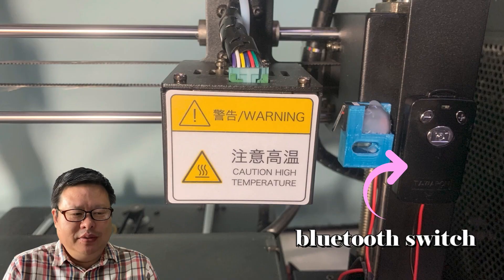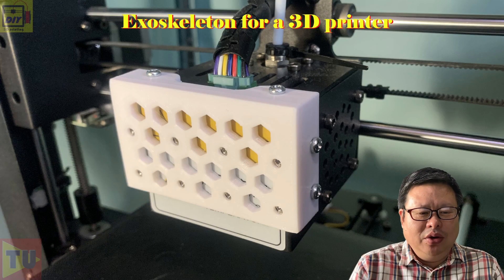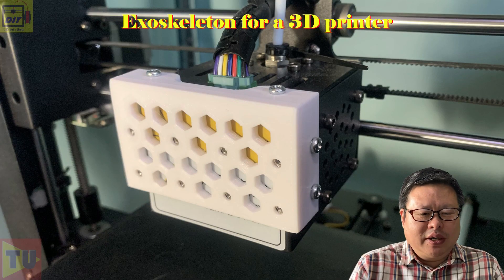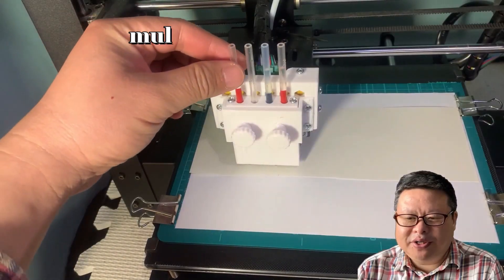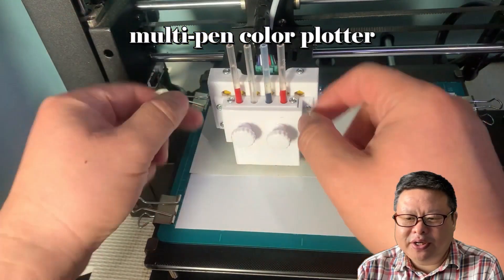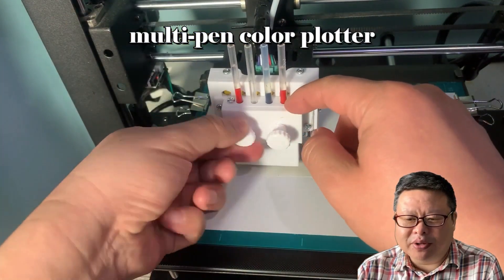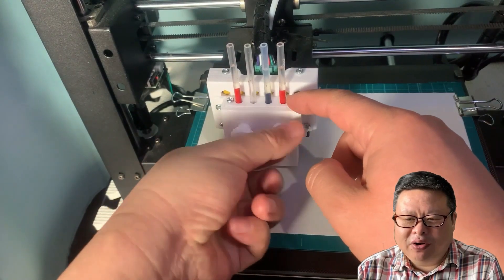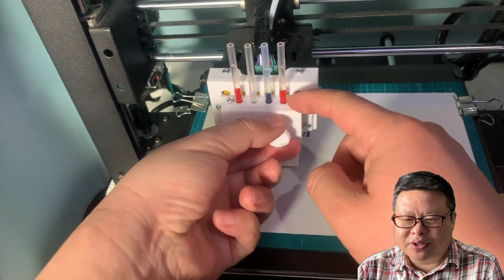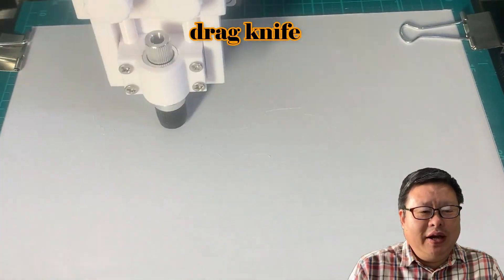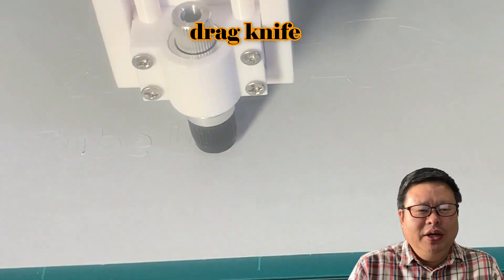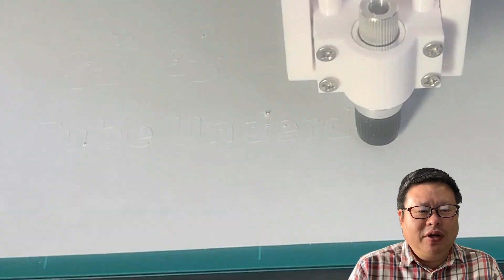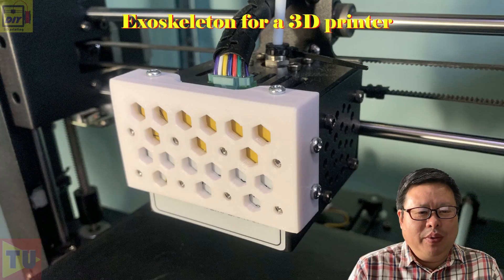And this is what I called the exoskeleton box that I added recently. When you want to change the 3D printer to be a multi-pane color 2D plotter, you can attach this accessory easily. If you want to use it as a drag knife, just change the pen holder to a drag knife holder. All of them are no interference with the normal 3D printer function.